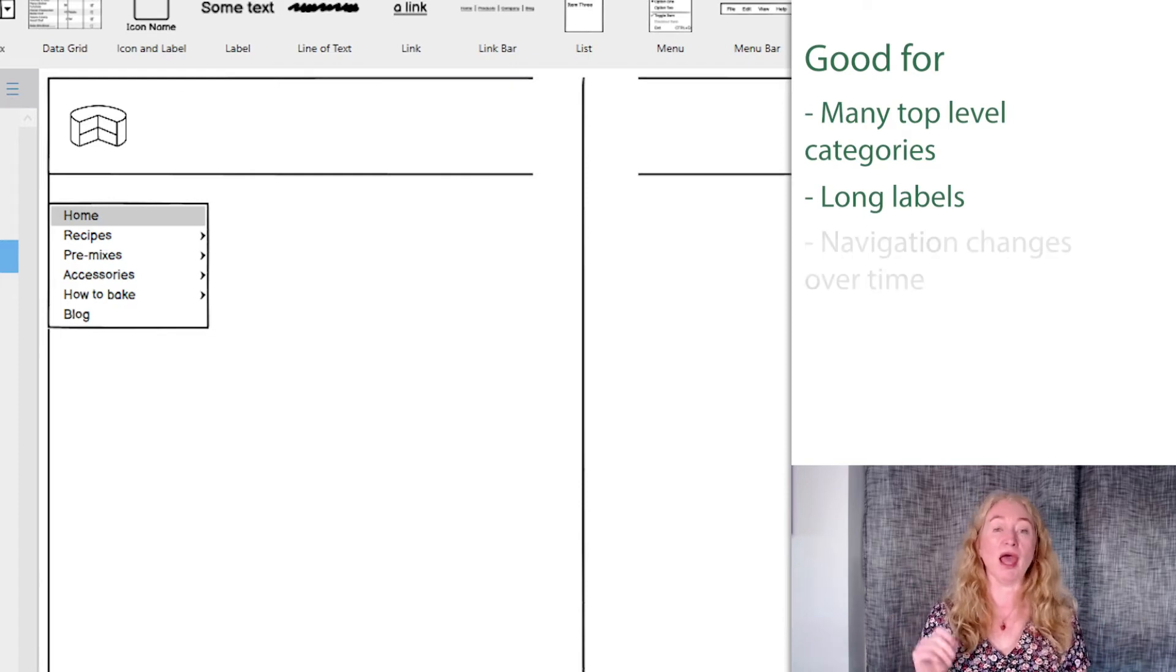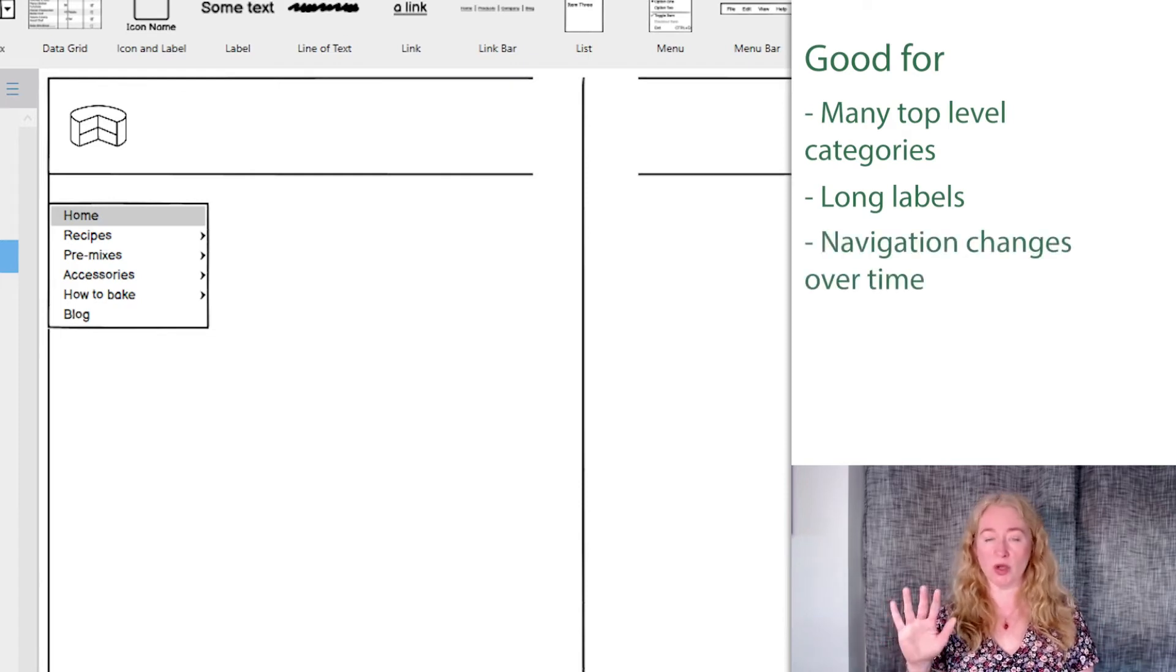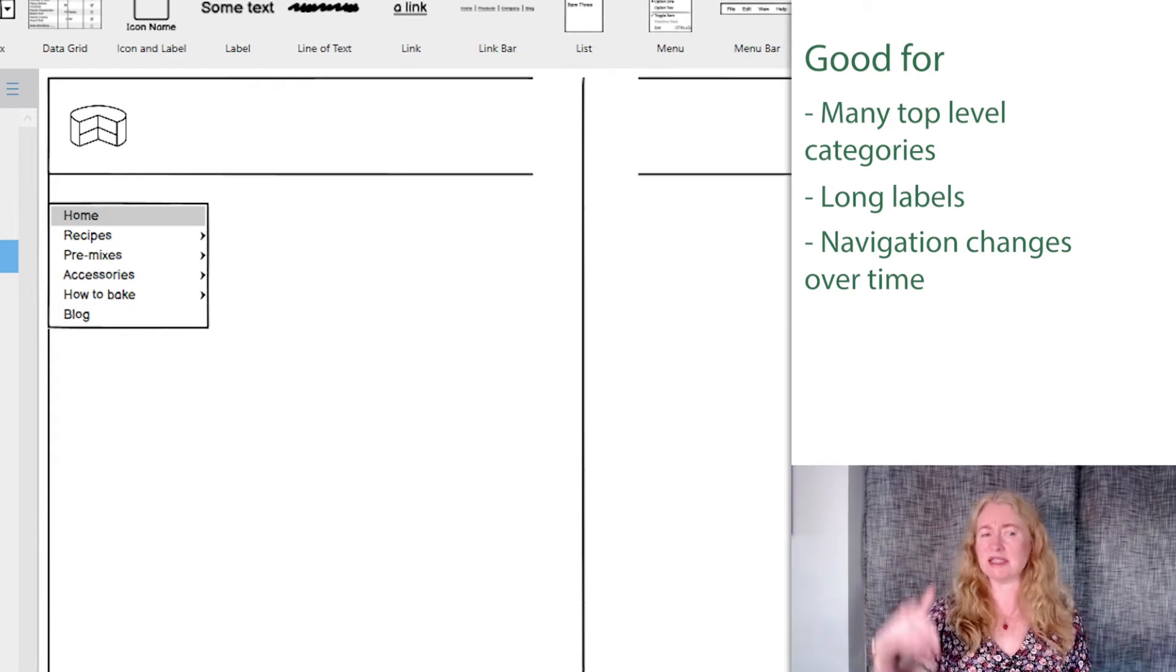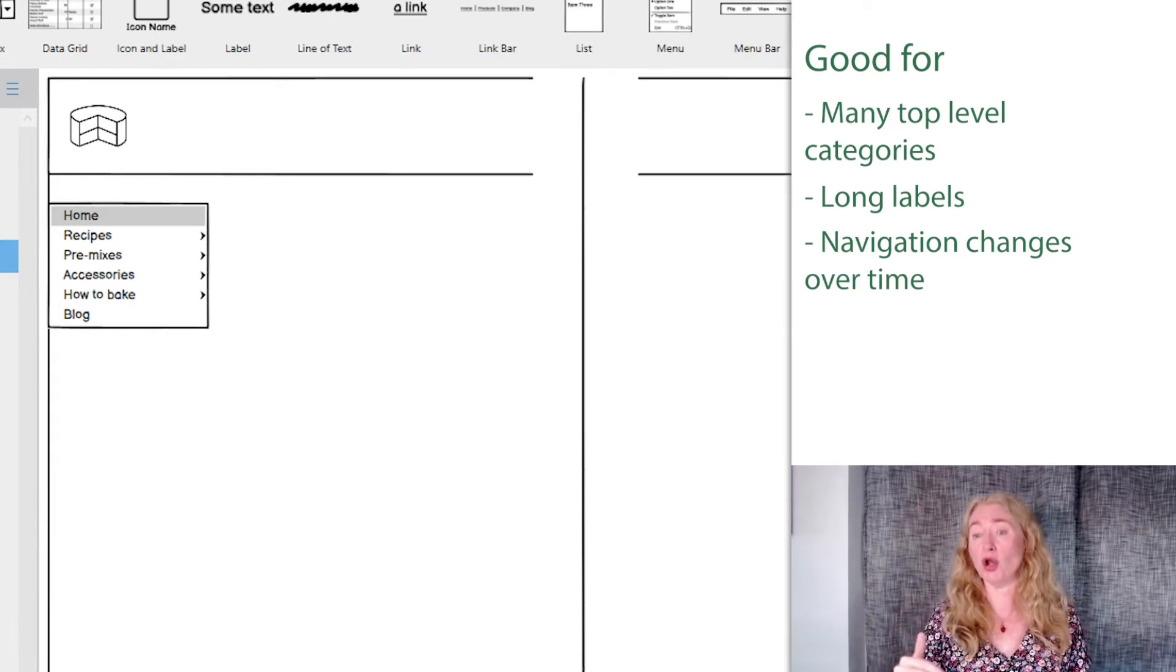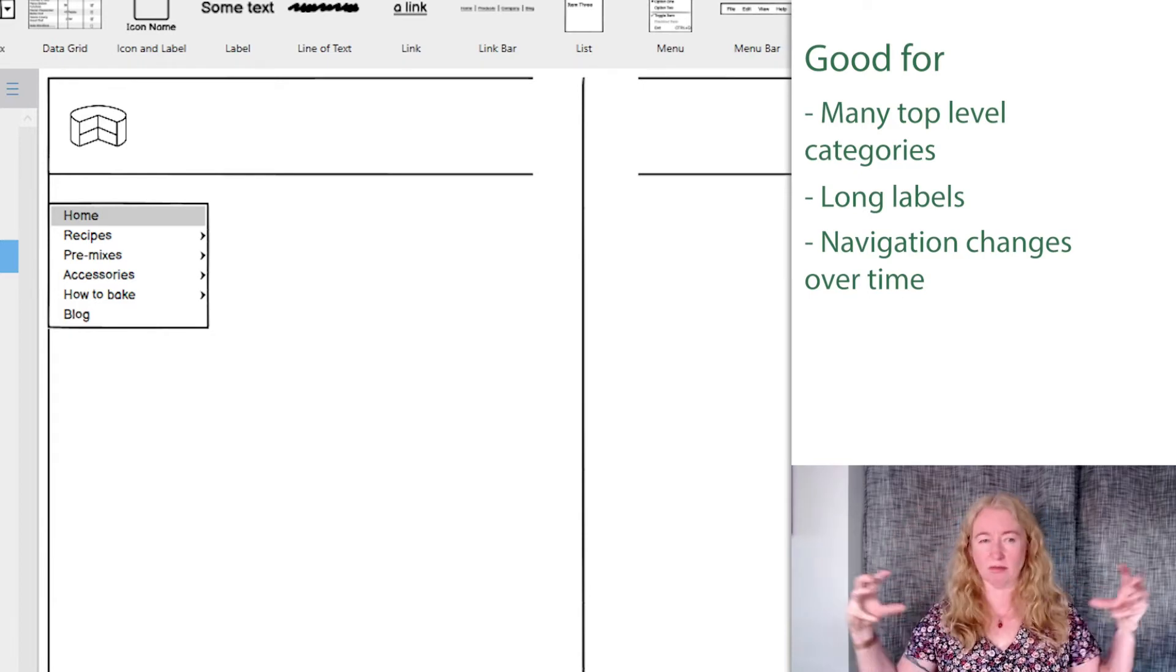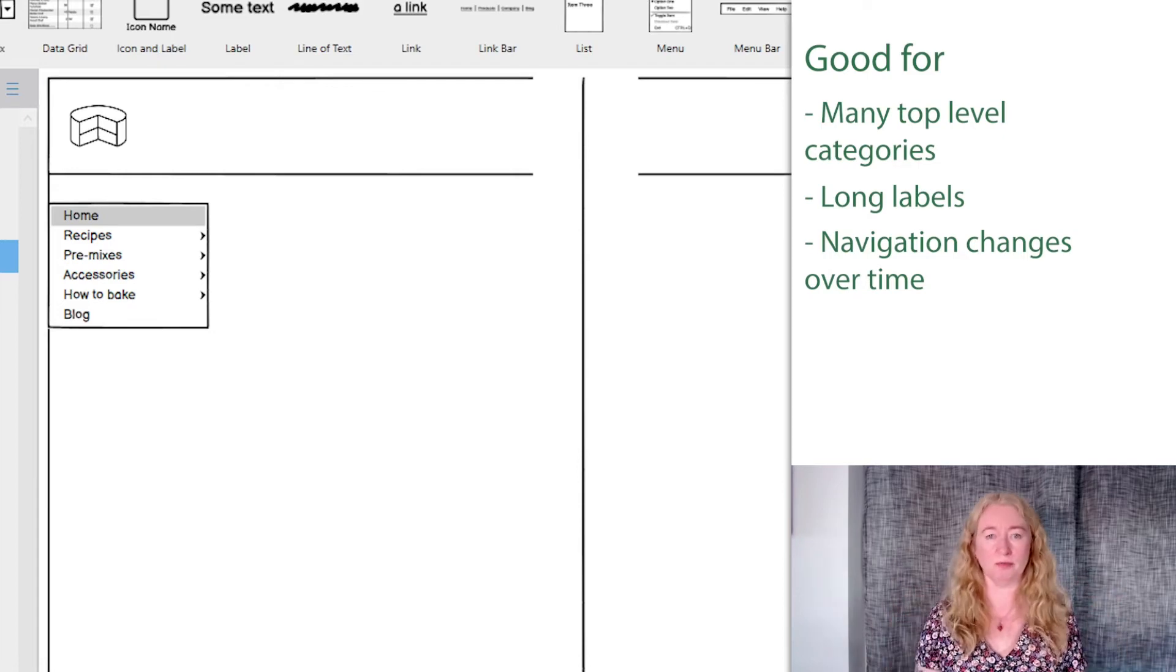And where your navigation might change, where you might need to add and remove things over time. The flexibility of a vertical bar is really handy where it can be hard to do that on a horizontal.